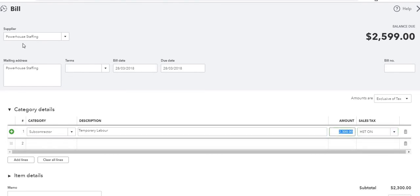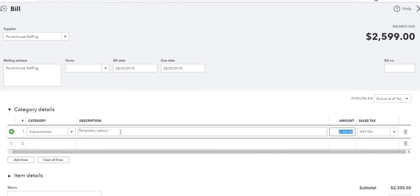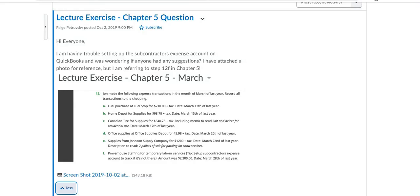So again we've got Powerhouse Staffing as our supplier. The date is March 28th, 2018. We've created the subcontractor expense account. We have our description and it's $2,300 plus HST. And just looking back at the question again, John made the following expenses in the month of March. Record all transactions to checking.